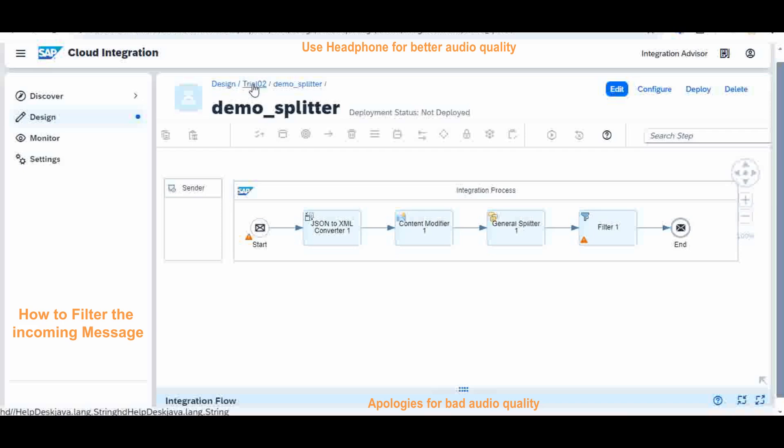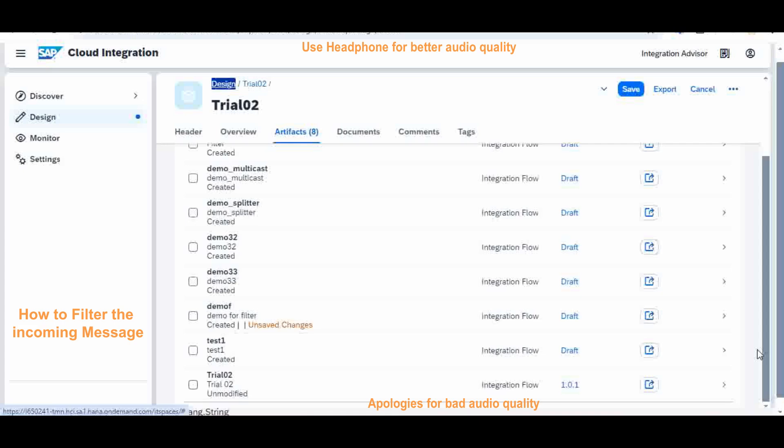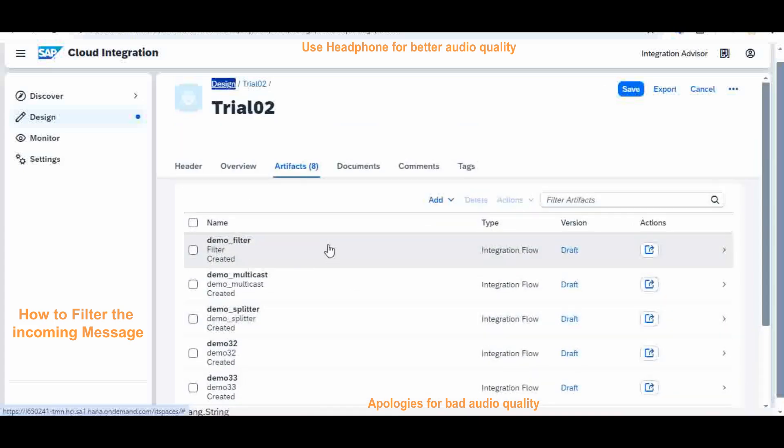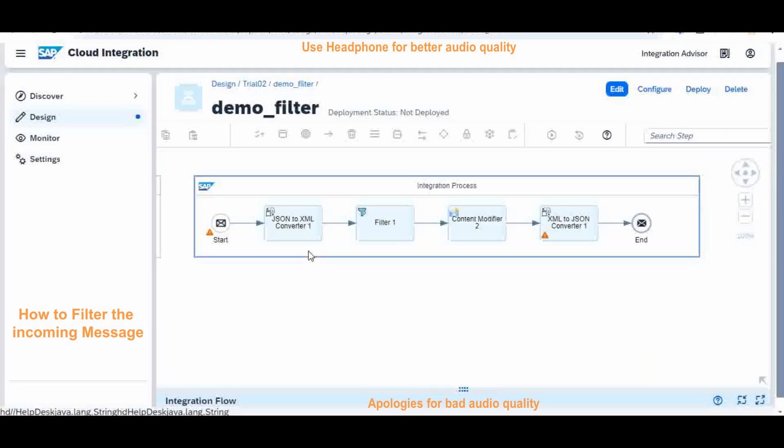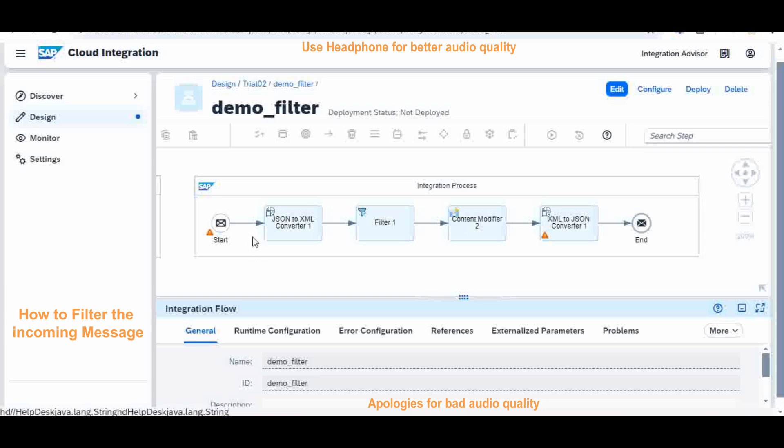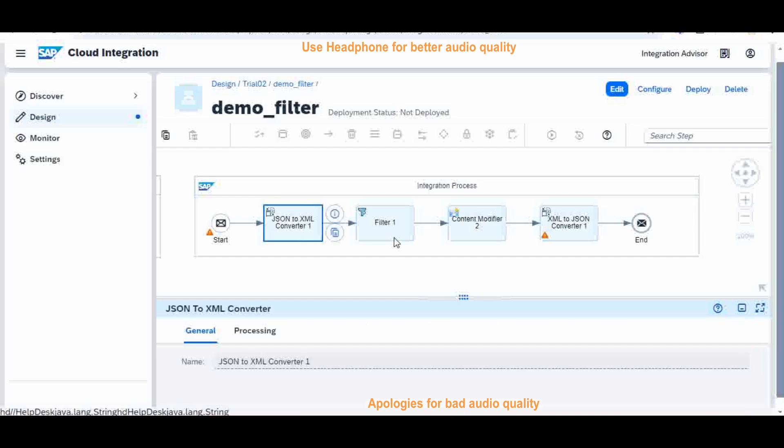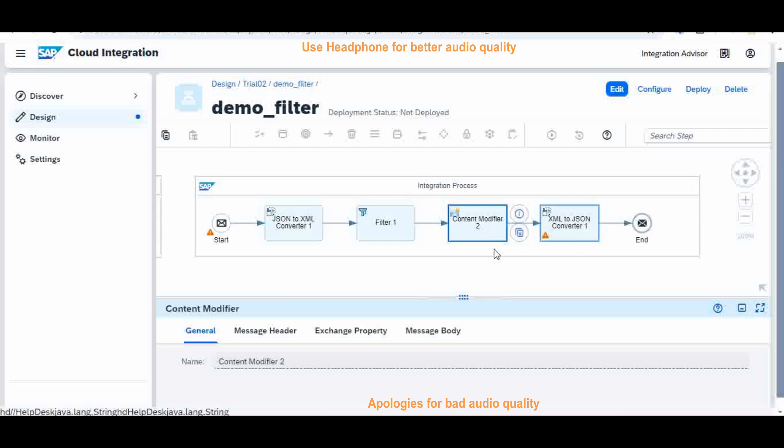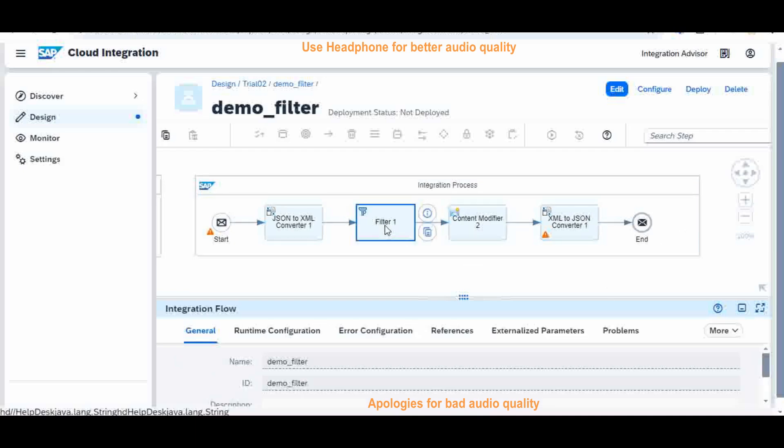I already created, to cut short my video time, the demo filter. I already started with this blank iFlow, then I created one component called JSON to XML, and the other one is the actual filter criteria which we are going to see now. After that, the output I am modifying according to my template. This is the more focusing point.